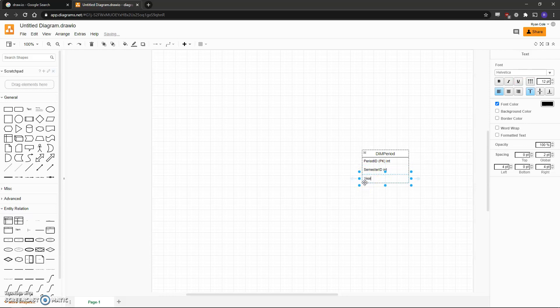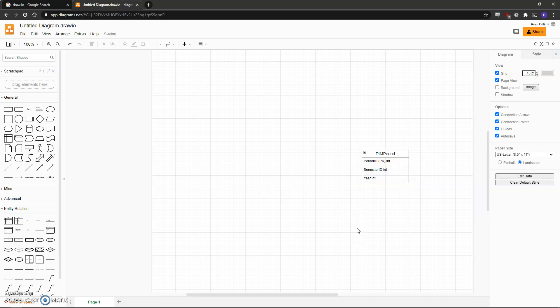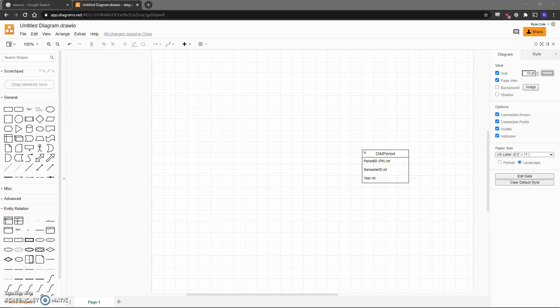Last is Year. You'll have to do this for each table, marking the primary key and the data type. To save some time I've already made the other tables, so I'll copy them in.